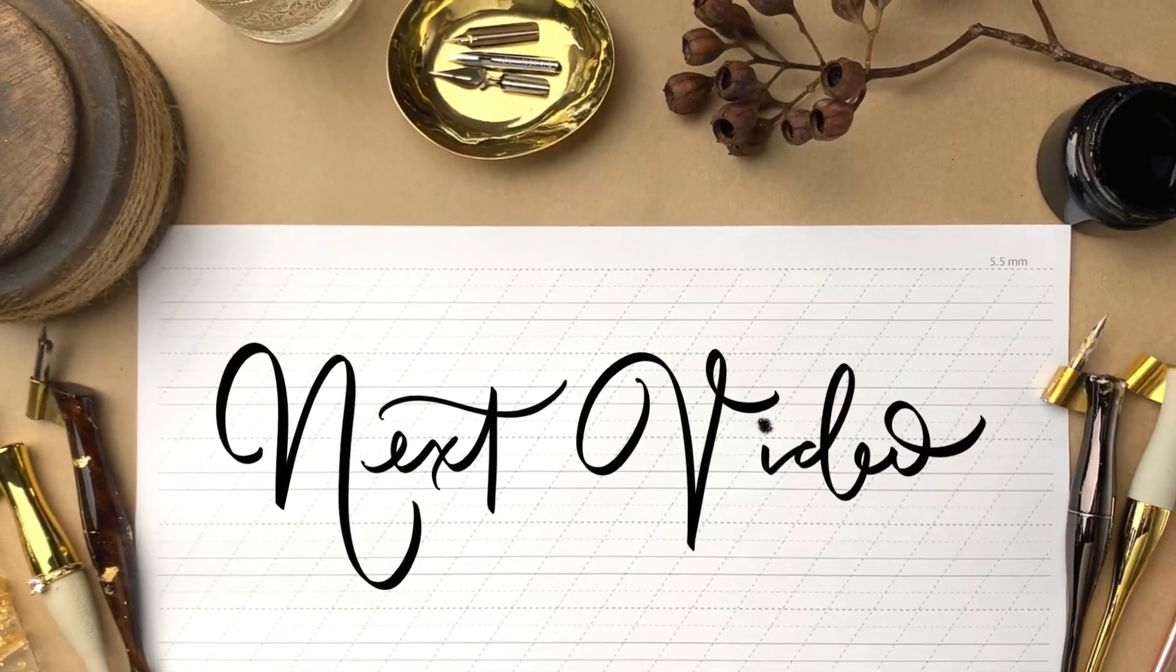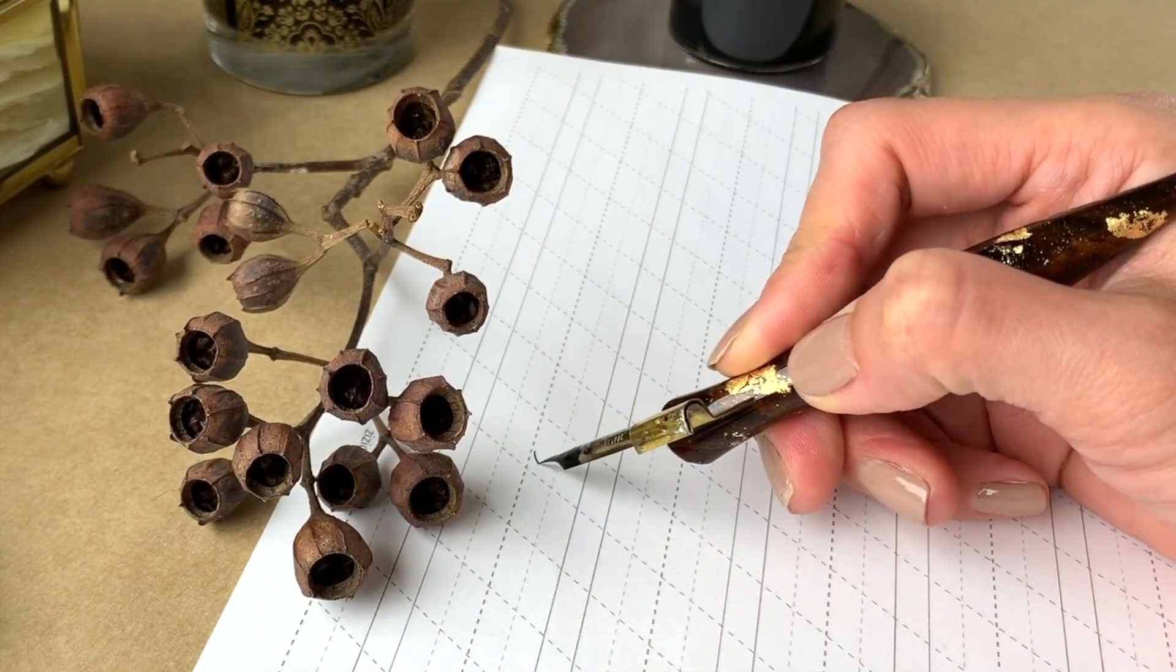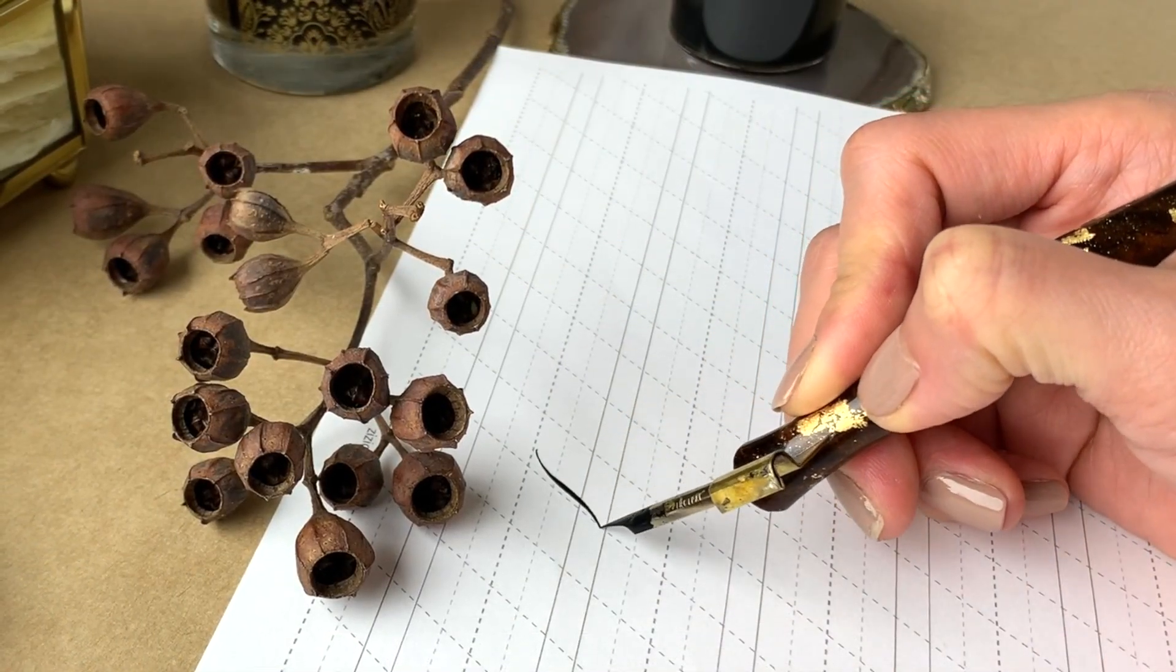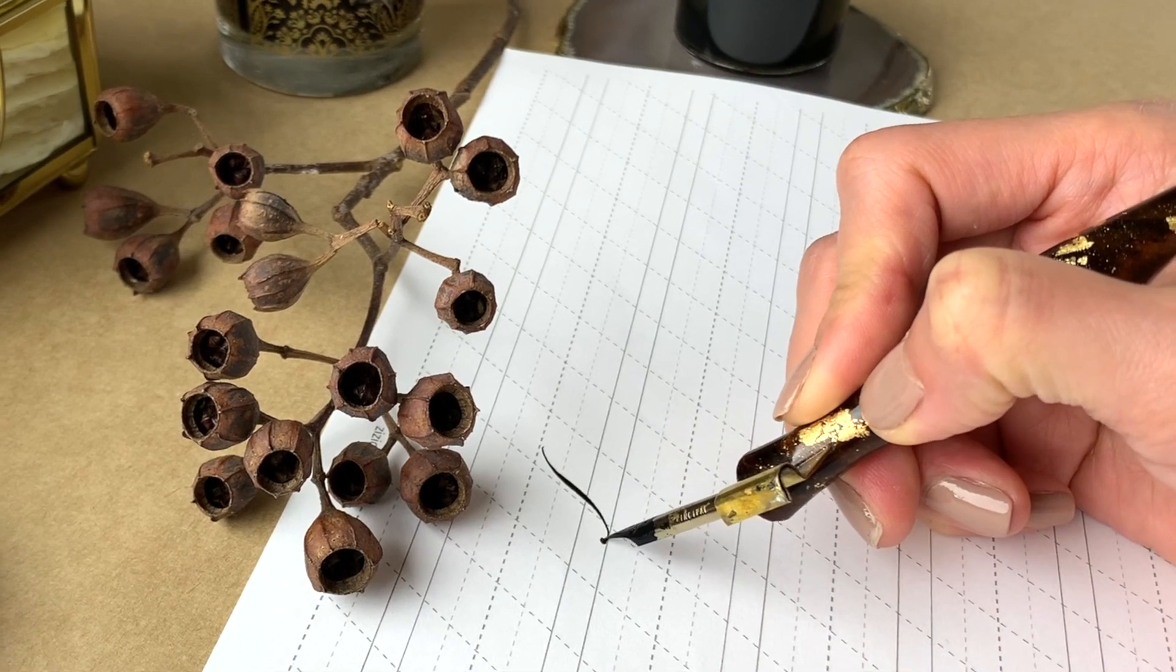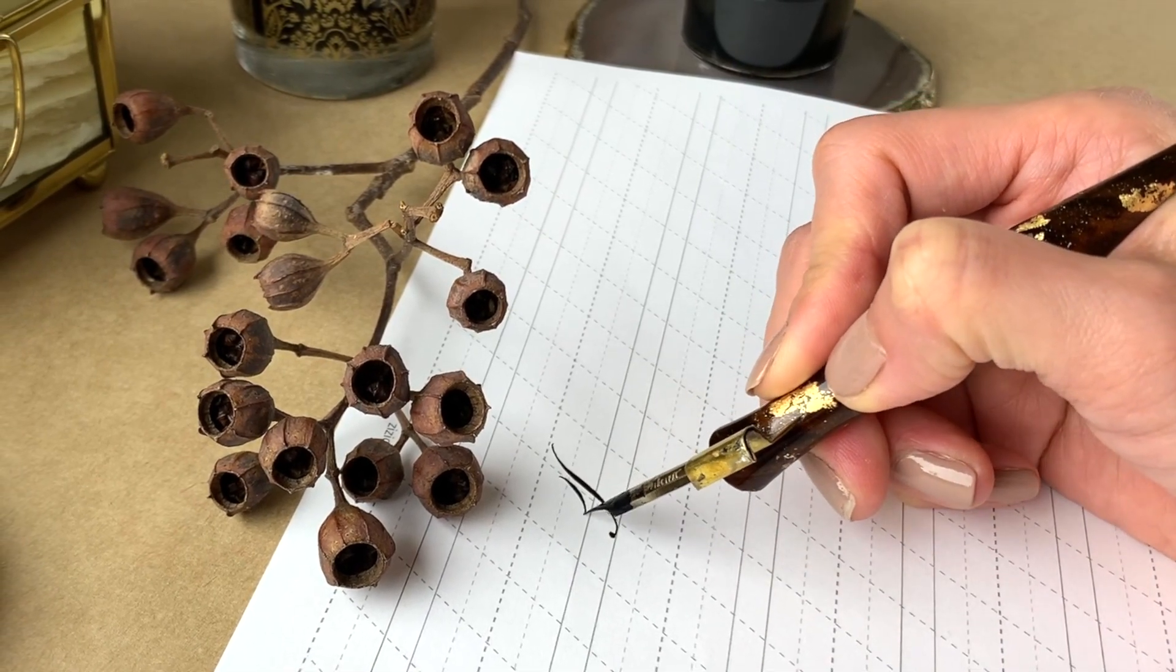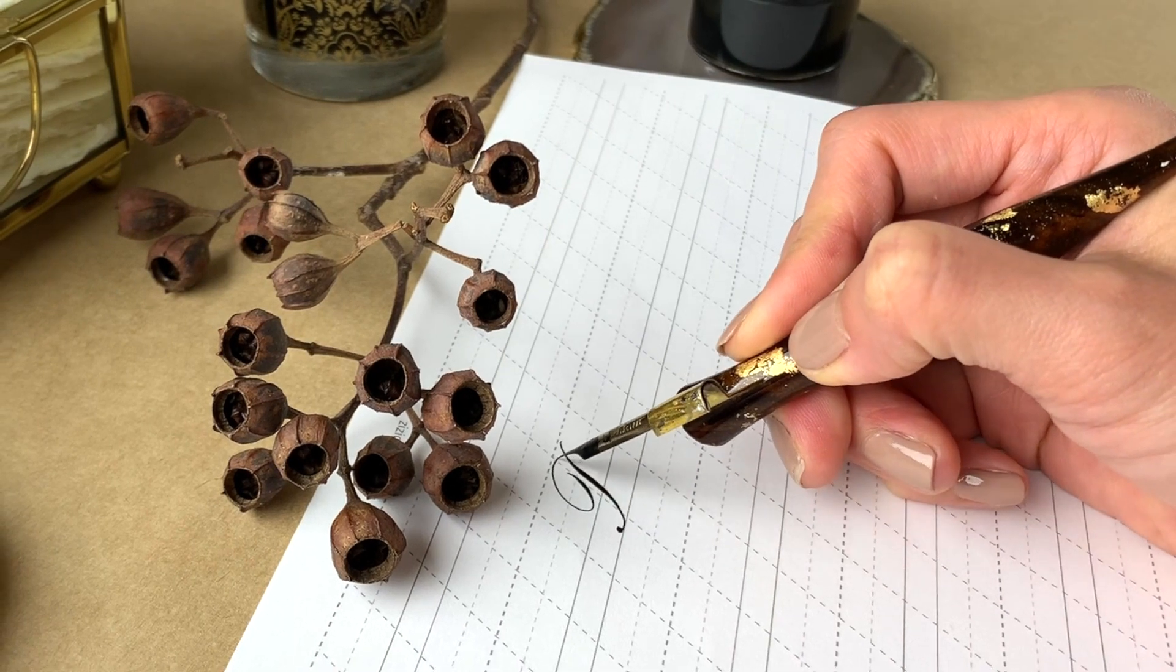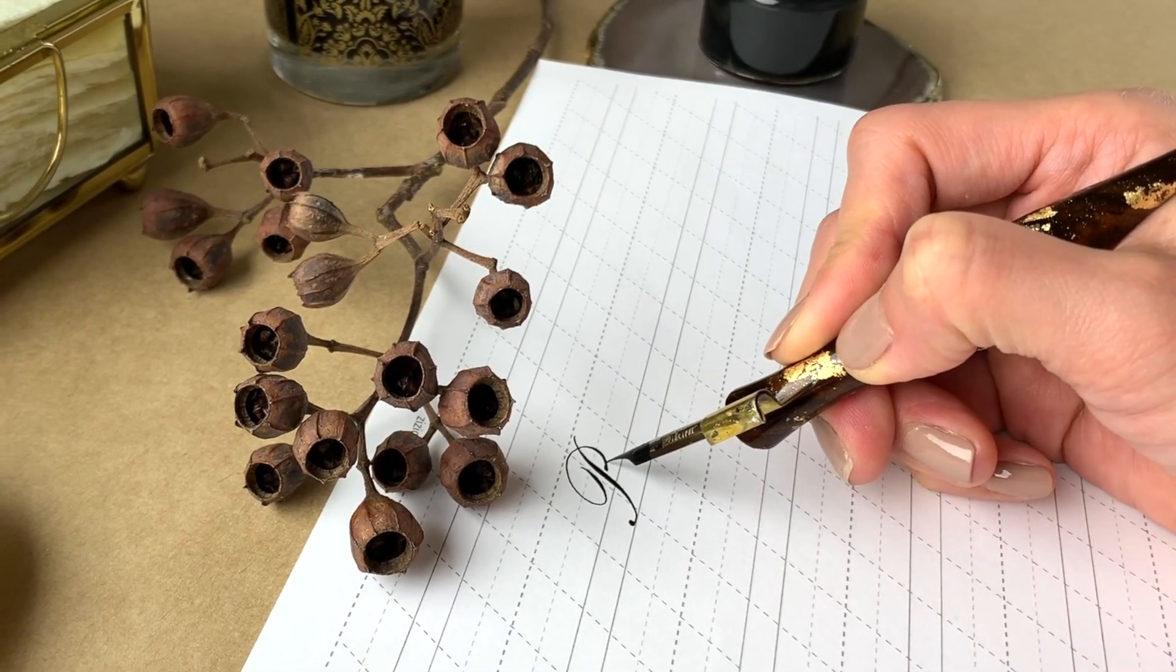That's it for today. The next word I'm going to show you how to write is beautiful. In this word, you will be able to learn capital B and other lowercase E, U, T, F, and L.